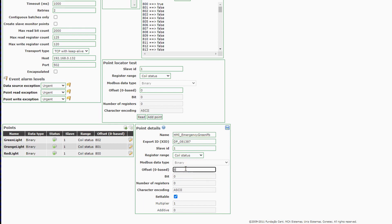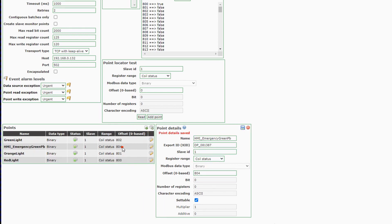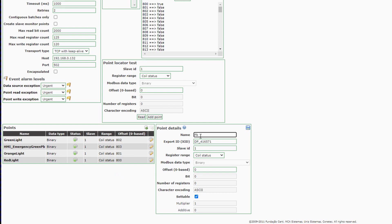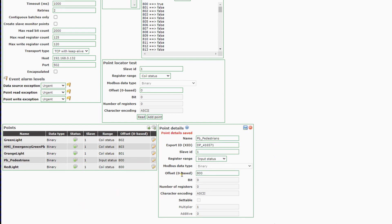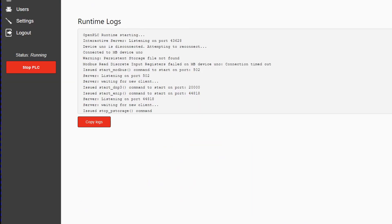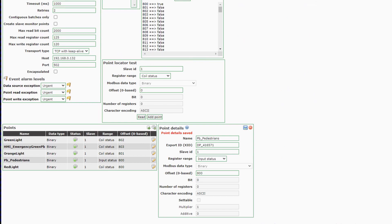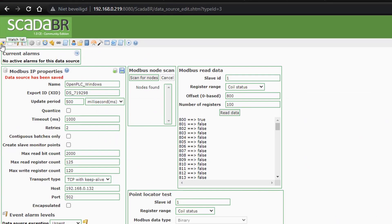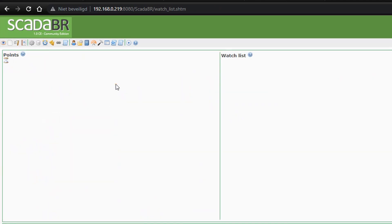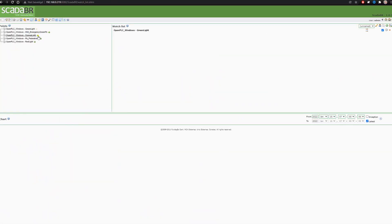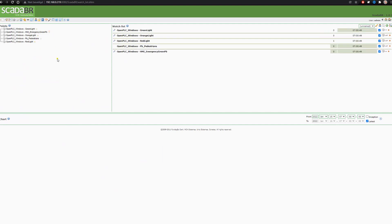You can't write to inputs with Modbus, so you have to use an output to write, and use the output in your PLC. Then we have one input — as mentioned, you can't write to an input, so this is just to monitor the push button for pedestrians. Now we will go to the watch list, add the lights, and now you can see the status of the outputs and inputs.